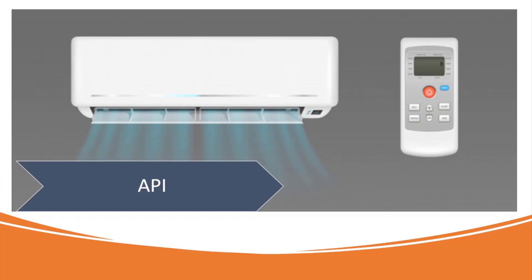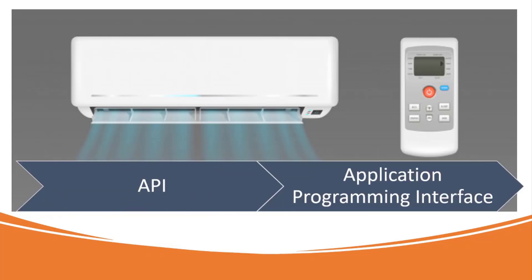An API is basically an application programming interface - consider it like your AC remote. The AC remote is an interface to interact with your air conditioner and can handle different commands such as increasing or decreasing the temperature. This is an interface.